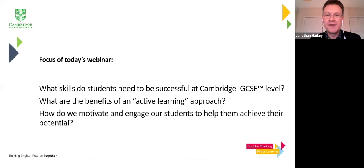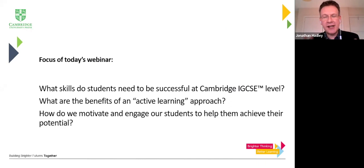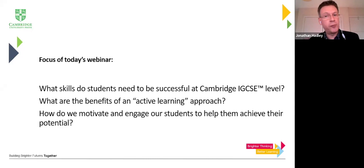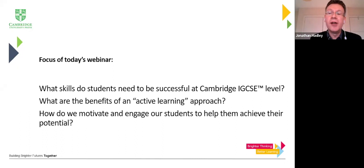This is the focus of today's webinar, focusing in particular on students at the level of Cambridge IGCSE. So we're looking at secondary level students and we're going to look in particular at active learning. I'm going to try and give you lots of activities that have an active learning approach that you can put in your teaching suitcase and bring with you to the classroom.